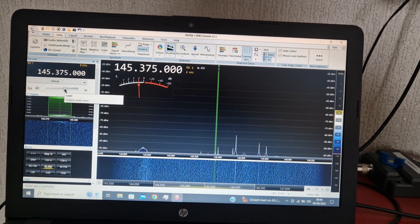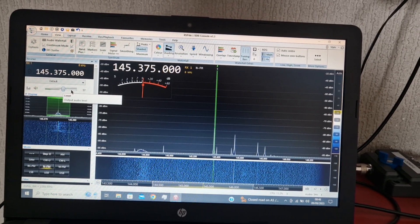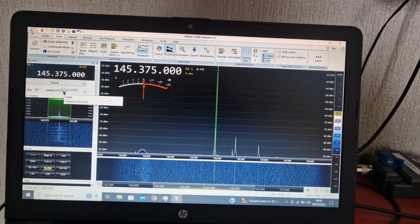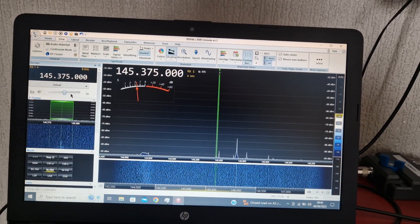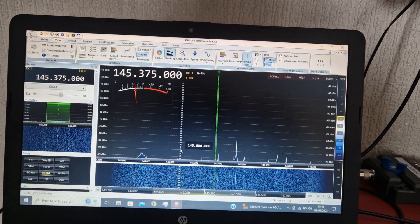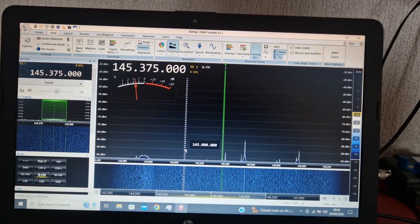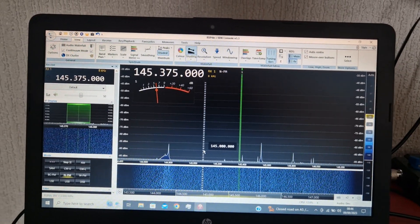Yeah, just in there on the two meter band here as I said.